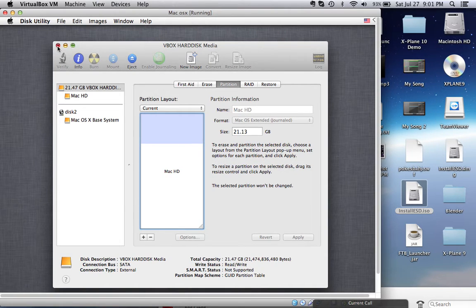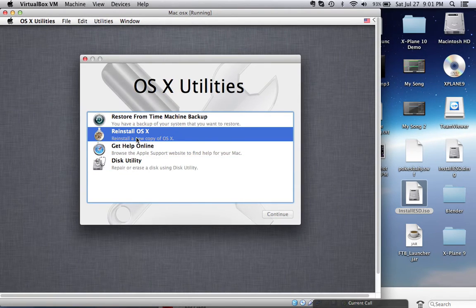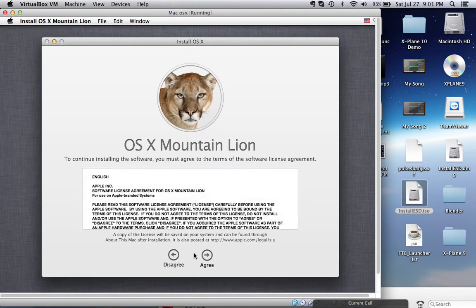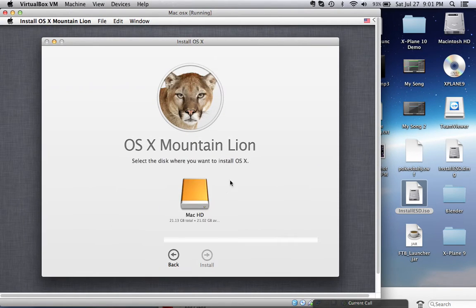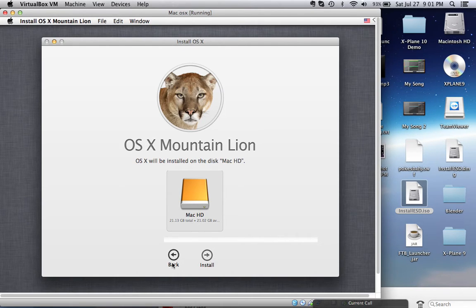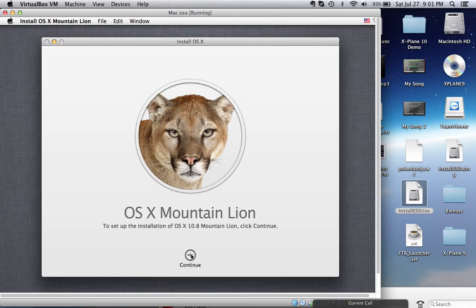So all that you have to do is exit out. And now hit Reinstall OS X, continue, agree, agree, select it, and hit install. Now that's it guys. Go ahead and play with your OS X installation.